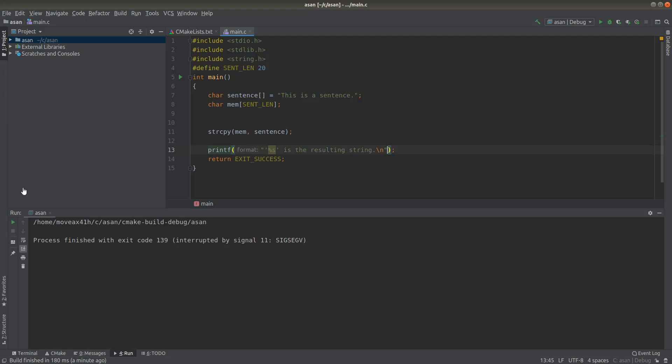Okay, welcome back to Binary Adventure. We were looking at Address Sanitizer last time, and this time I've just gone ahead and fixed the program. So the original program that we had, the problem was that there was a one-byte write.